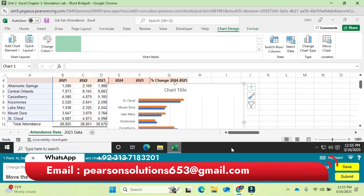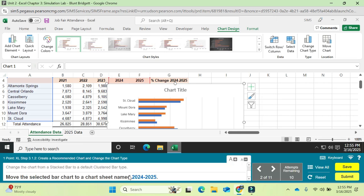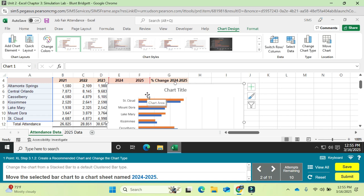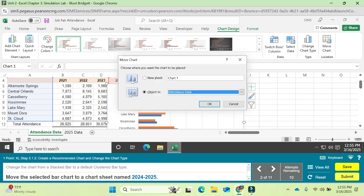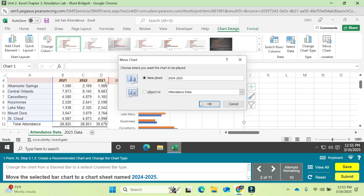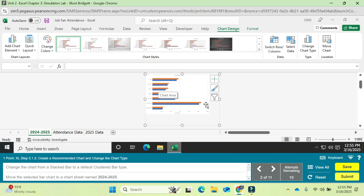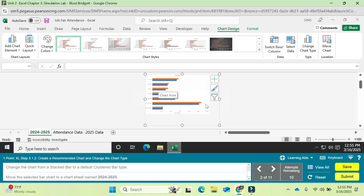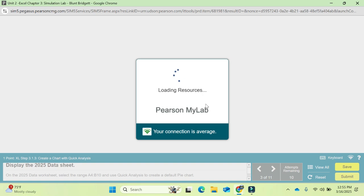Move the selected bar chart to a chart sheet. Click 'New Sheet' and write the name '2024 to 2025', then click OK. Question number two is completed.